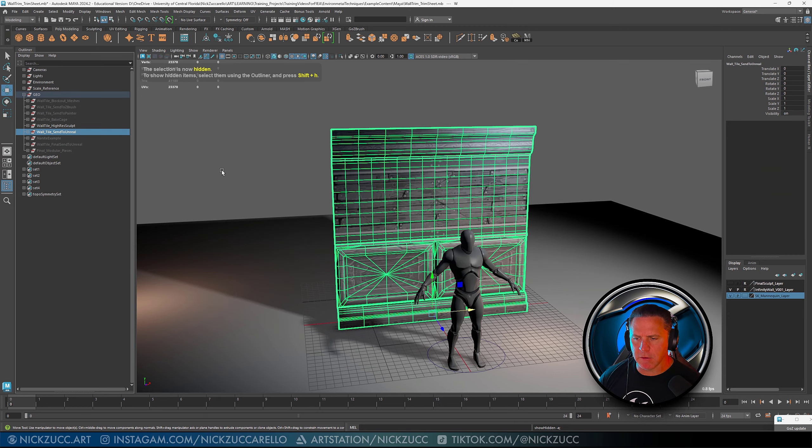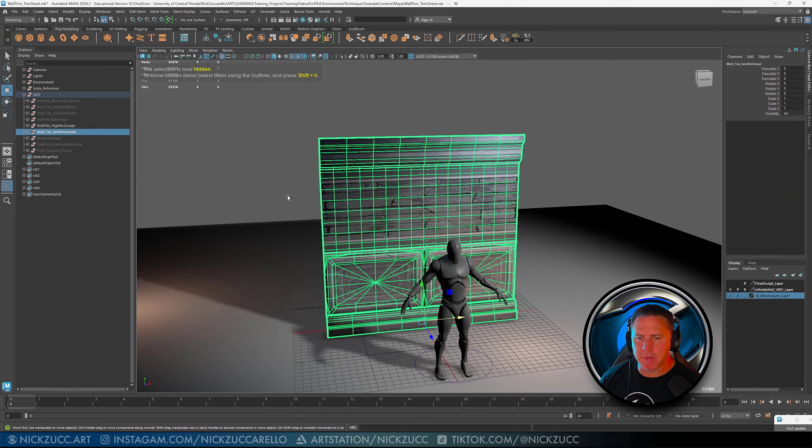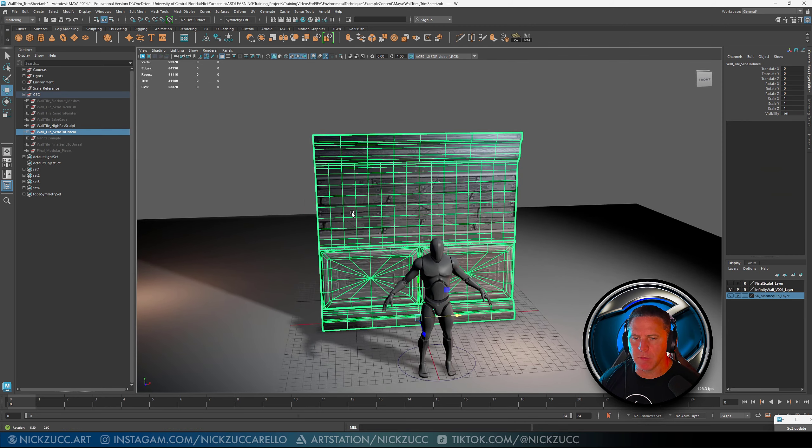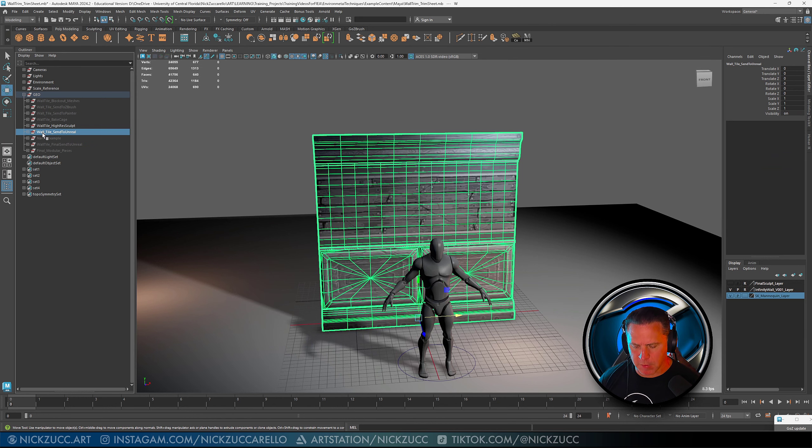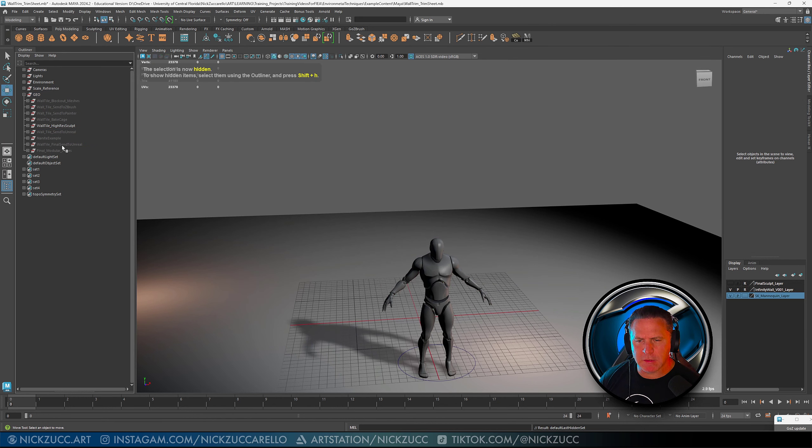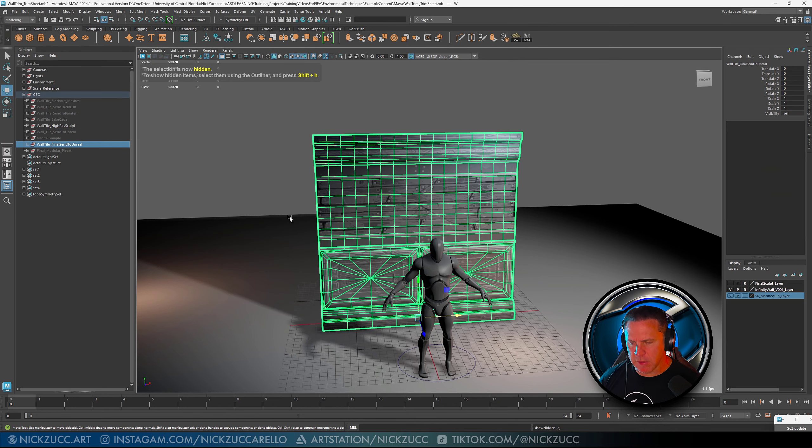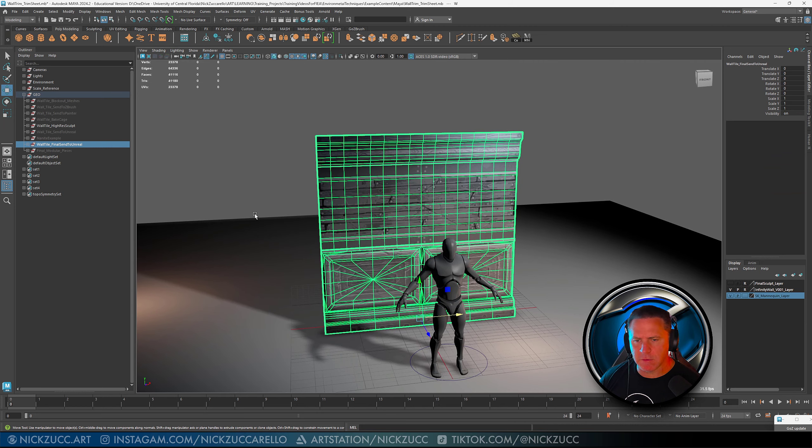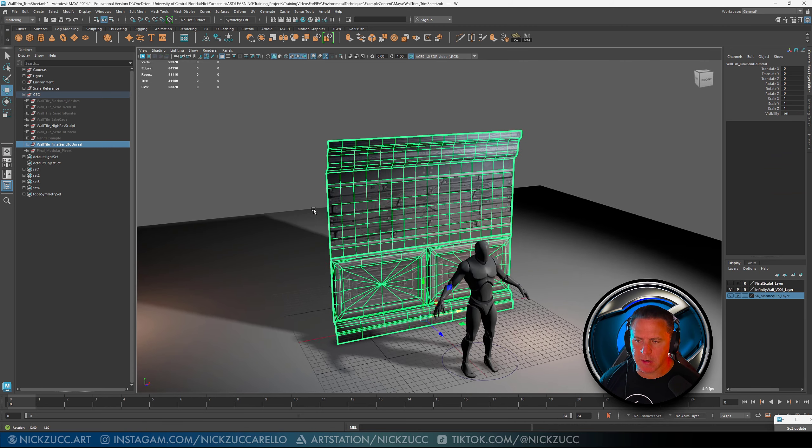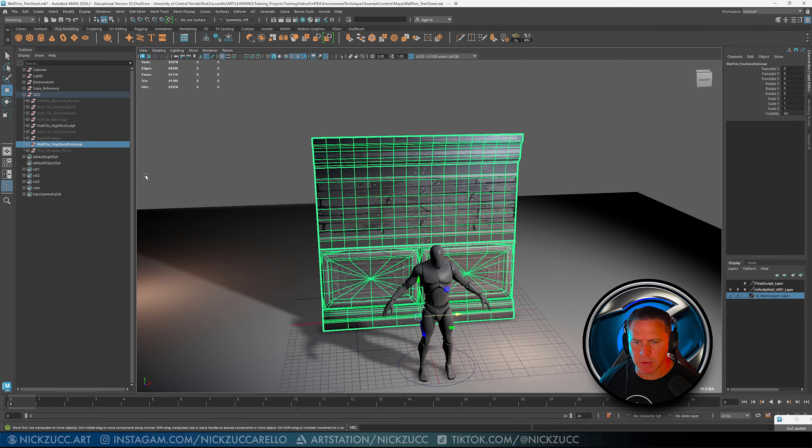These are the pieces that I actually sent to Unreal. Let me go ahead and hide that.